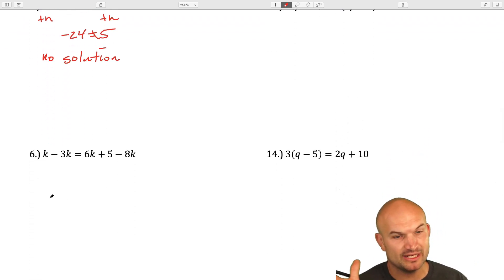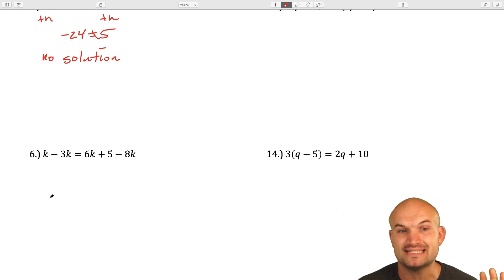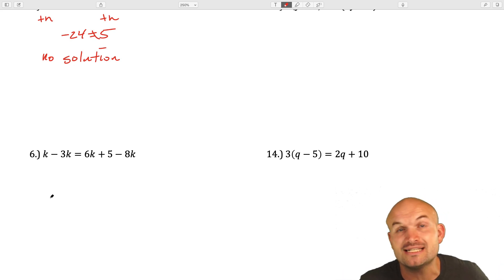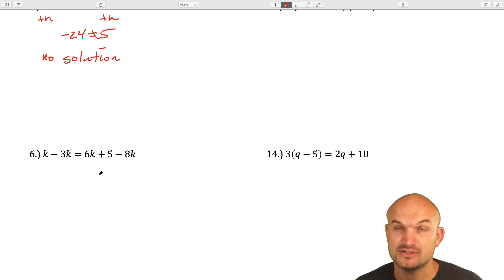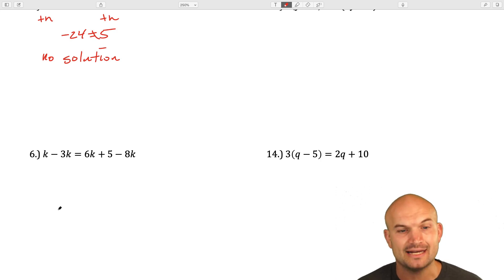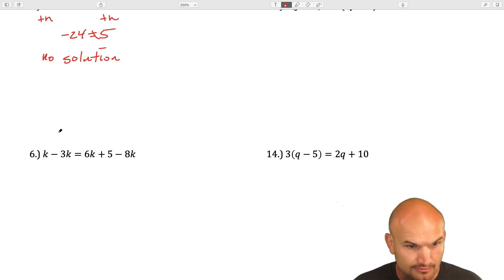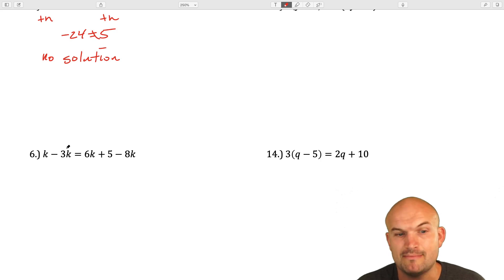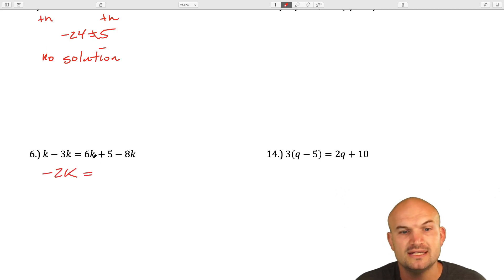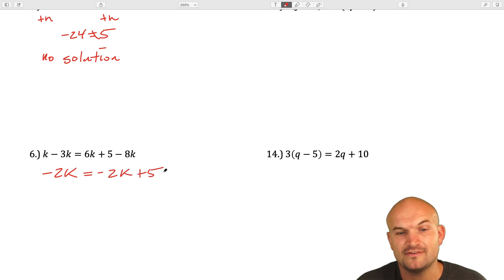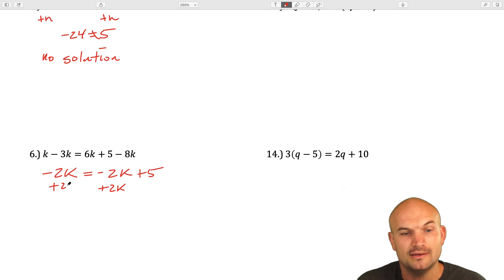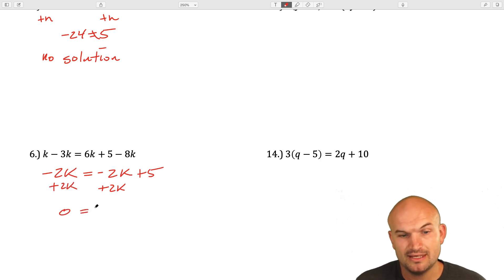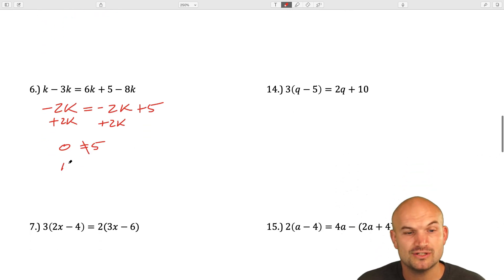When you look at the coefficients on both sides and they are going to be the same, then when you combine them to get them to the same side, you are going to eliminate that variable, producing either infinitely many solutions or no solution. In this case, we have multiple k variables, so we want to simplify first. k minus 3k is negative 2k, and 6k minus 8k is negative 2k plus 5. You can see the variables now have the exact same coefficients. When I add 2k to both sides, I get 0 equals 5, which is never going to work. So that is no solution.